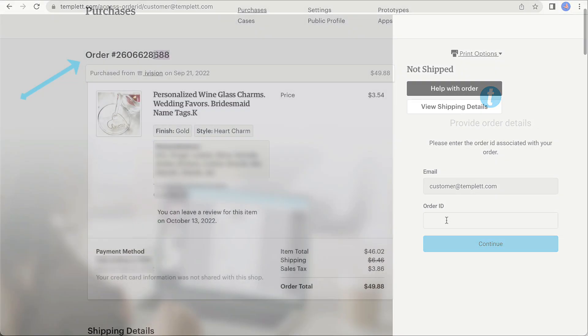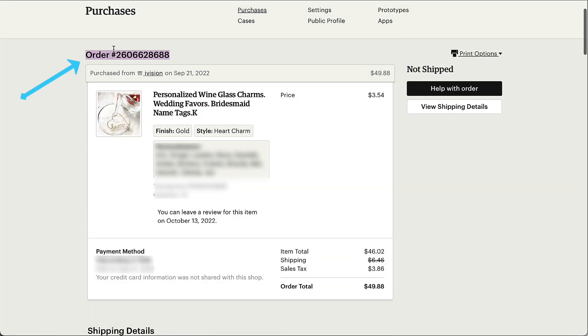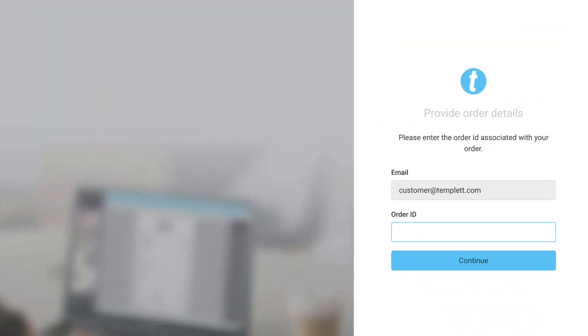You'll find this number on your receipt. After entering the order number, click continue.